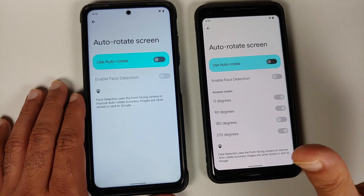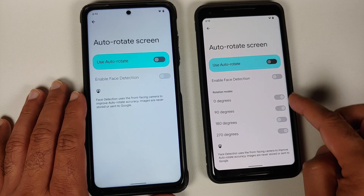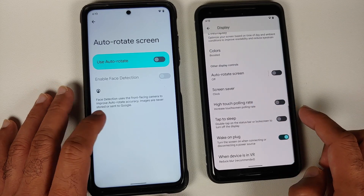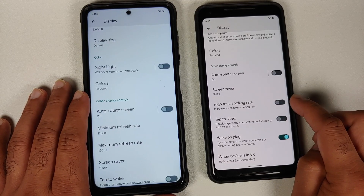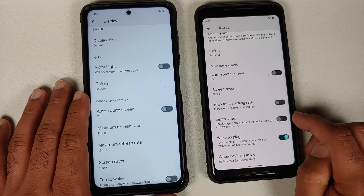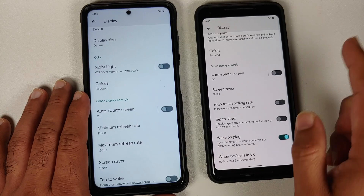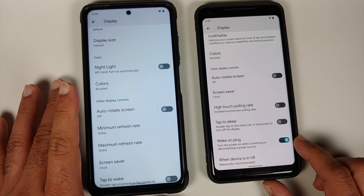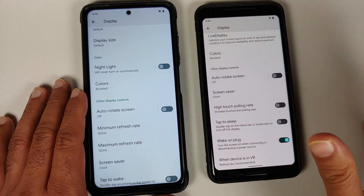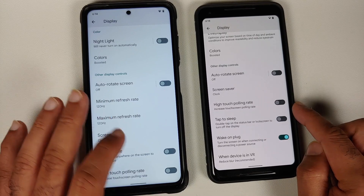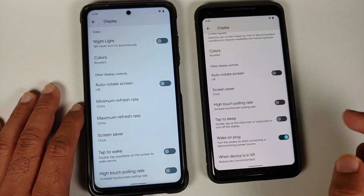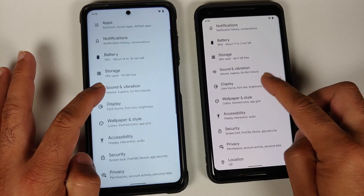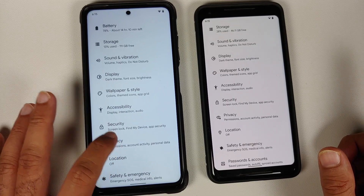In auto rotate, the Plus Edition has the option of choosing rotation modes or rotation angles between 0, 90, 180, and 270 degrees. High touch polling rate may be a pixel-exclusive feature. Double tap to sleep on the status bar is a Pixel Experience Plus Edition feature. Wake on plug is also present only in the Plus Edition — not in the normal build. Minimum and maximum refresh rate settings are device specific and present in both editions.